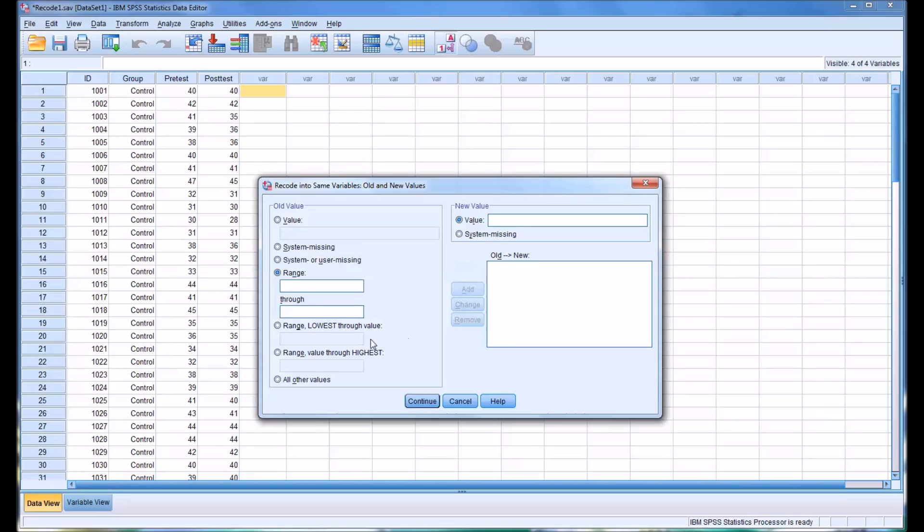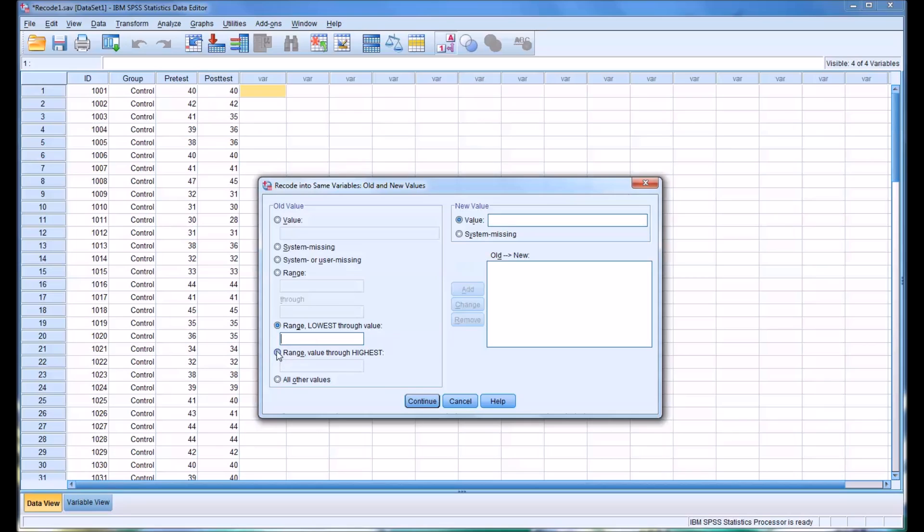Another feature is looking at the lowest value through a value. So we could say if we wanted 25 to say 28, we would just have to put 28 here because we know the lowest value here is 25. And similarly, there is a range value through the highest. So if we wanted 40 to 45, we could just put 40 here and we know it would capture 40 through the highest value, which is 45.